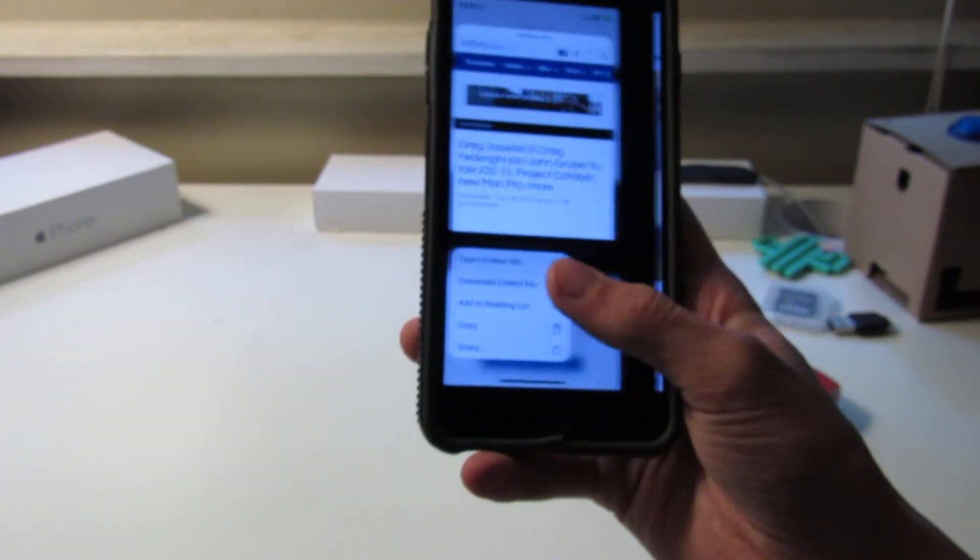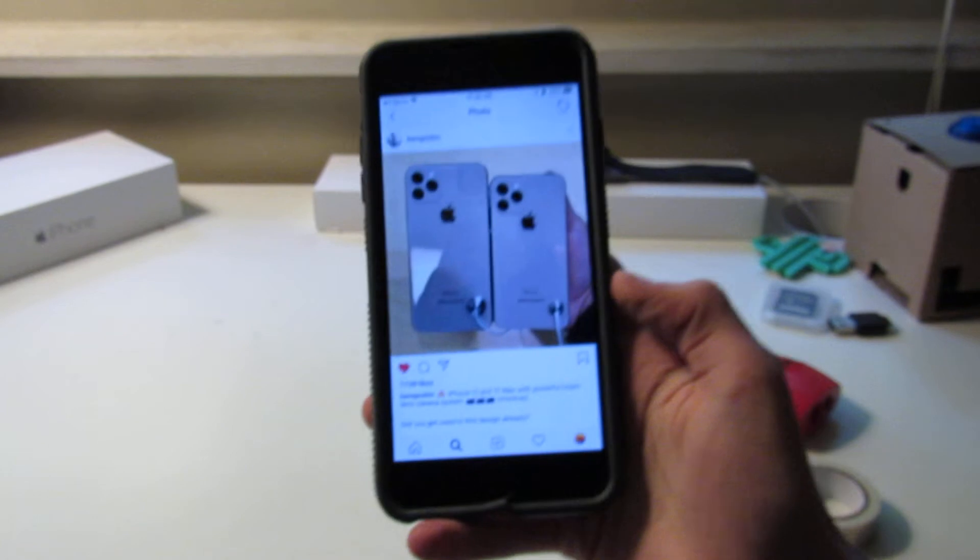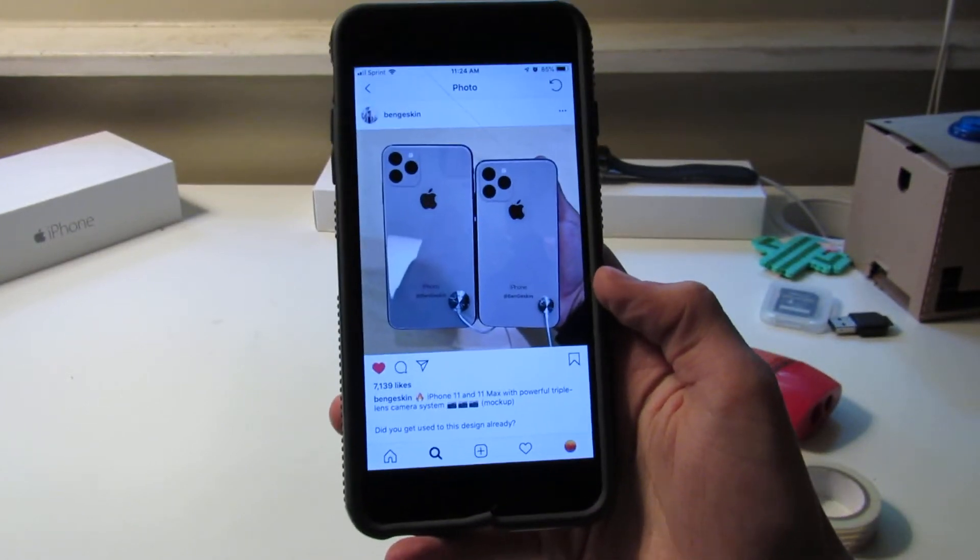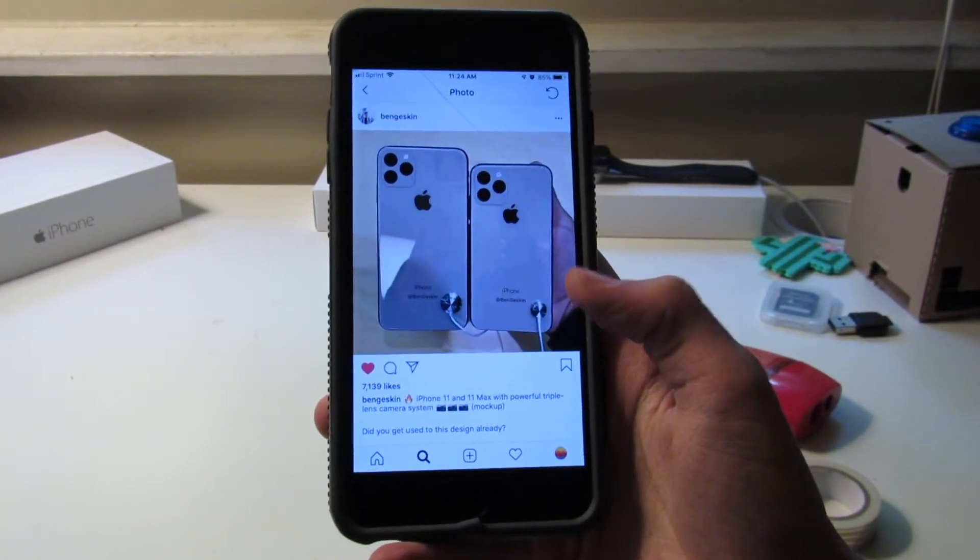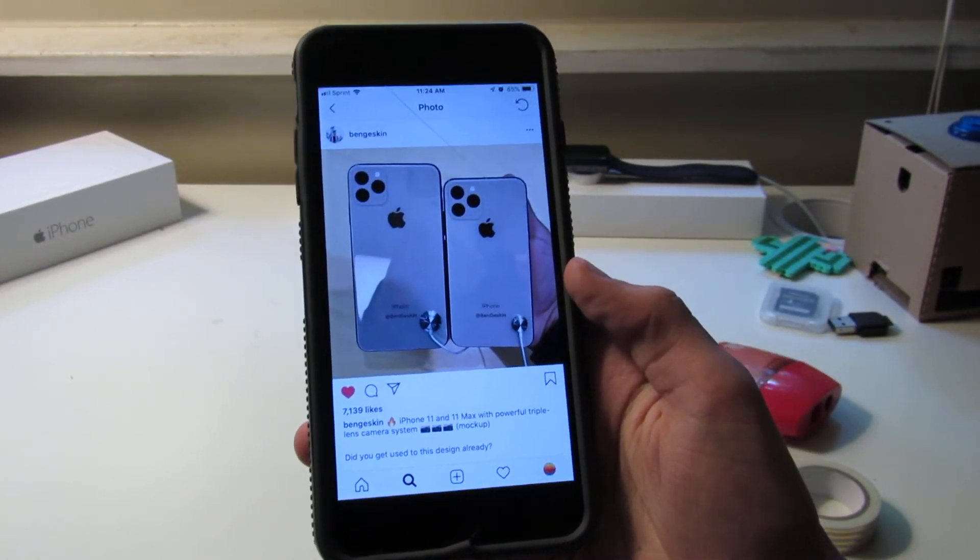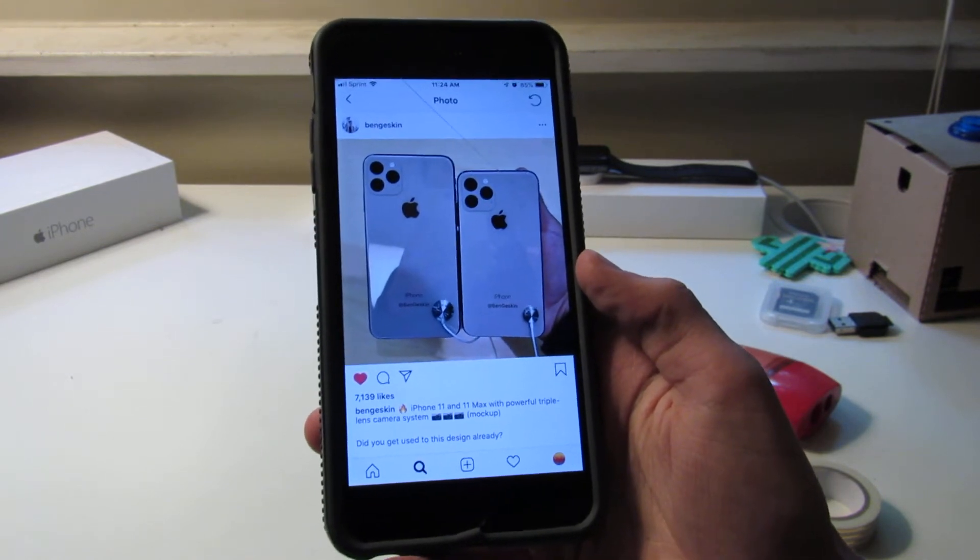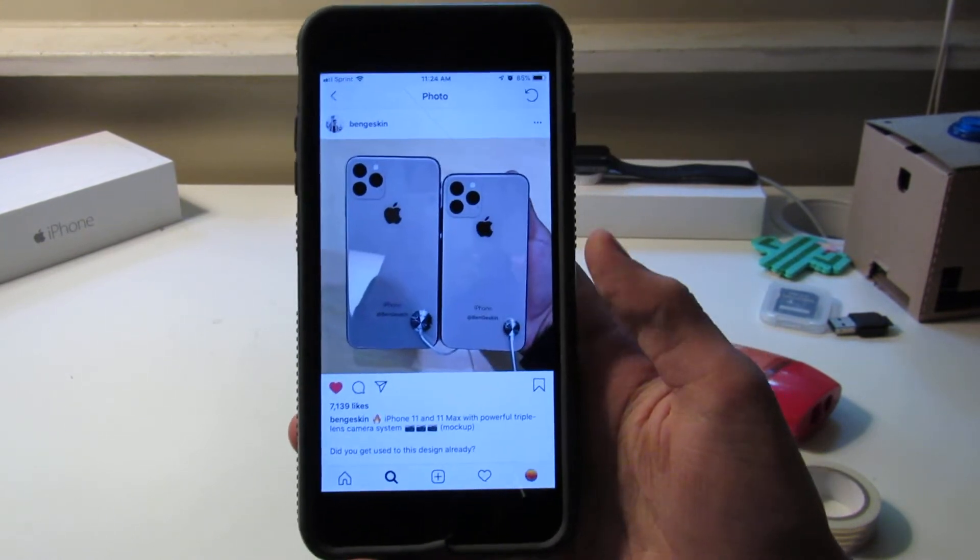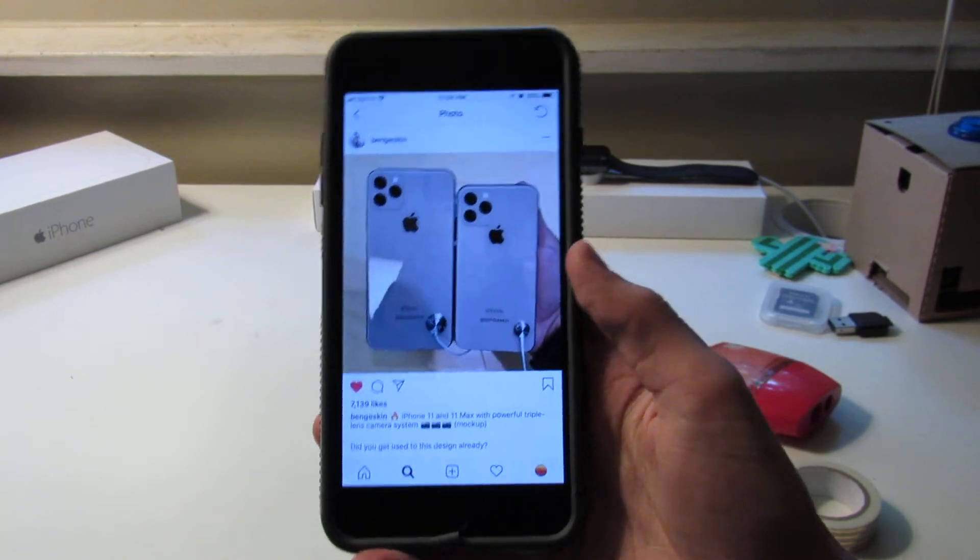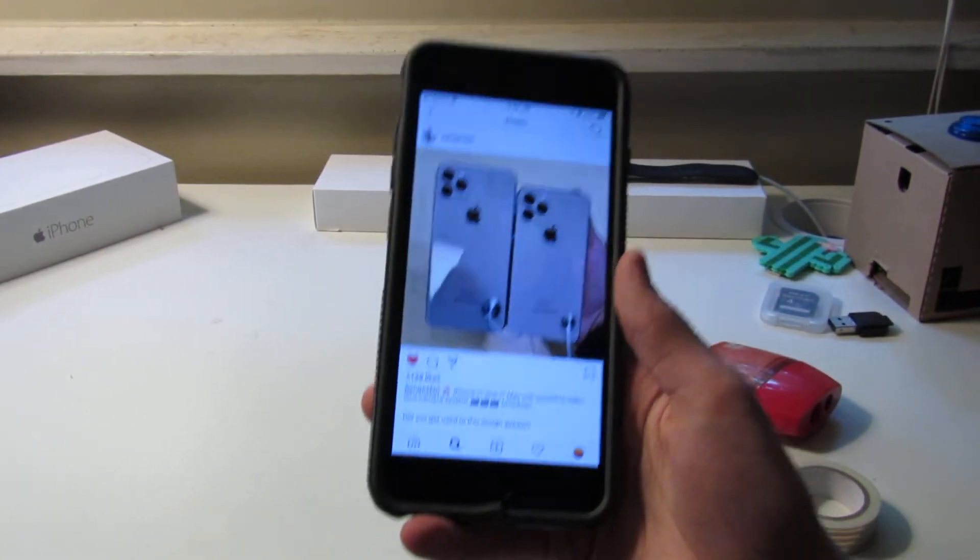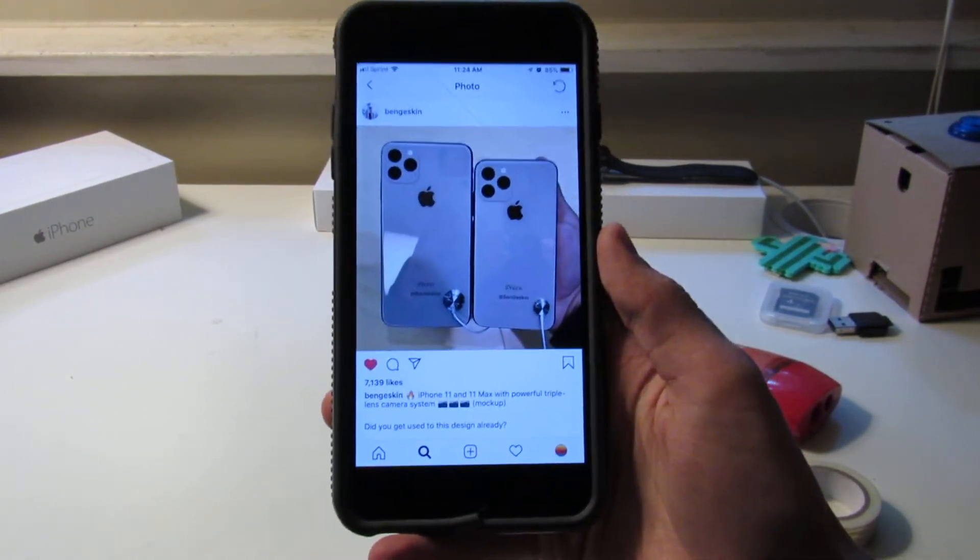Now, we're also seeing so much evidence that these square cameras will be what we see on the new iPhones. And this is just—I hate the look of it. Ben Geskin here made some models of it, and it just looks really bad.